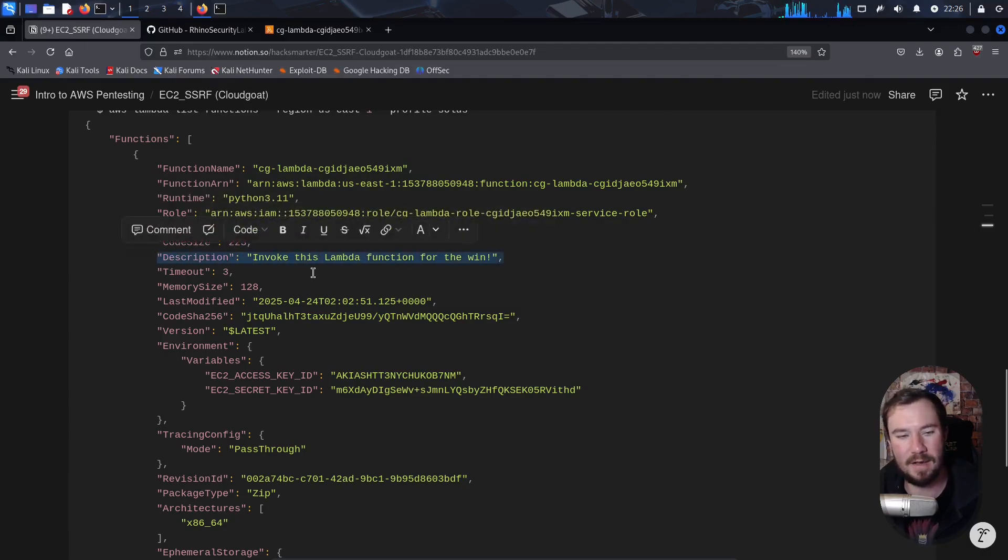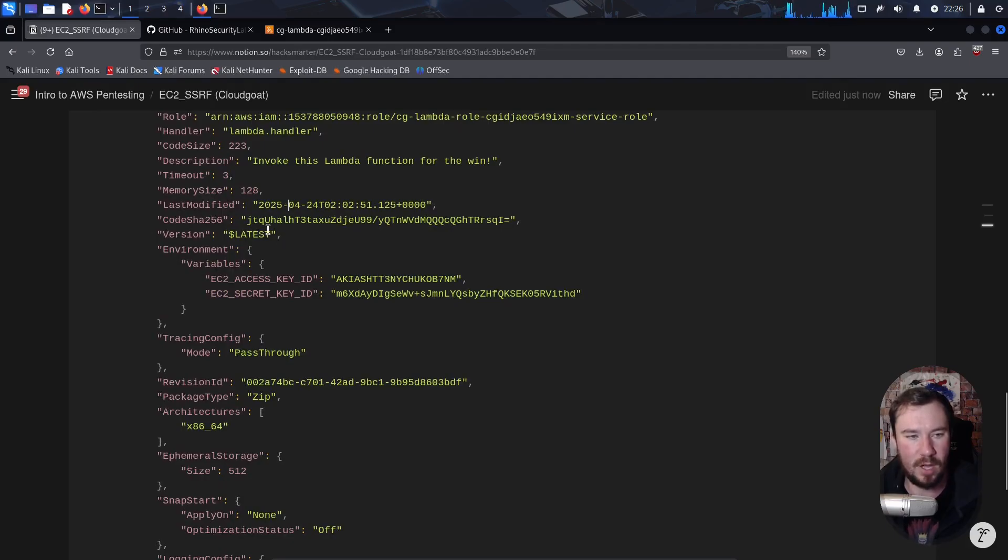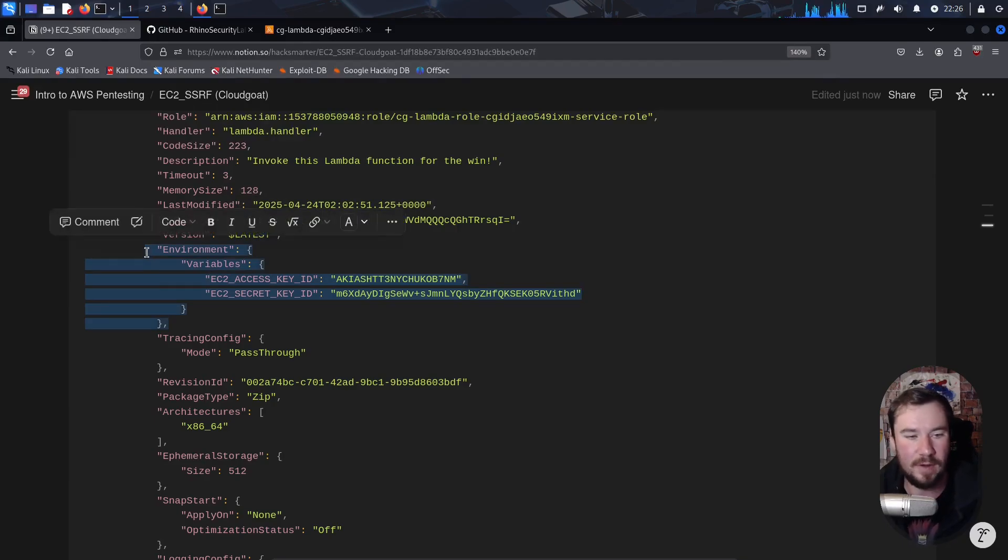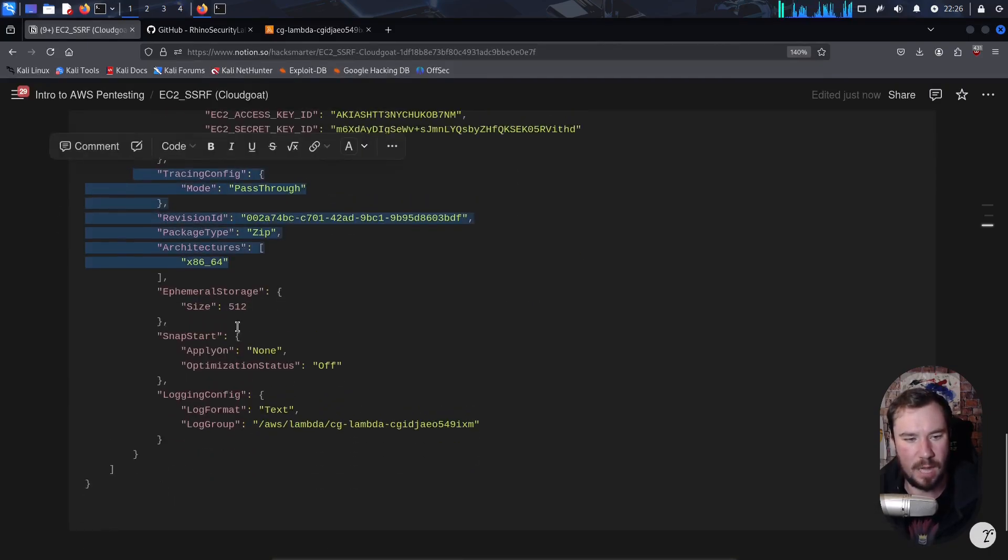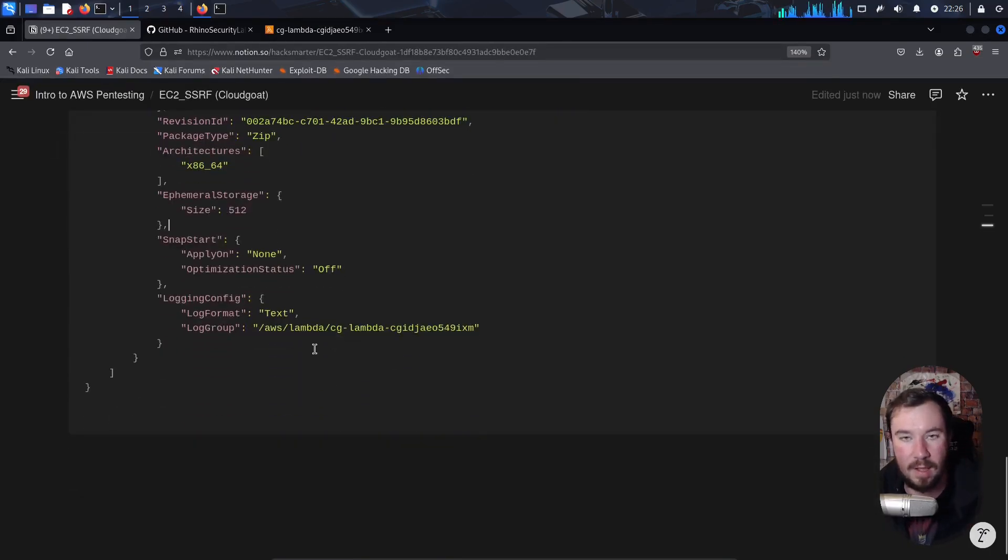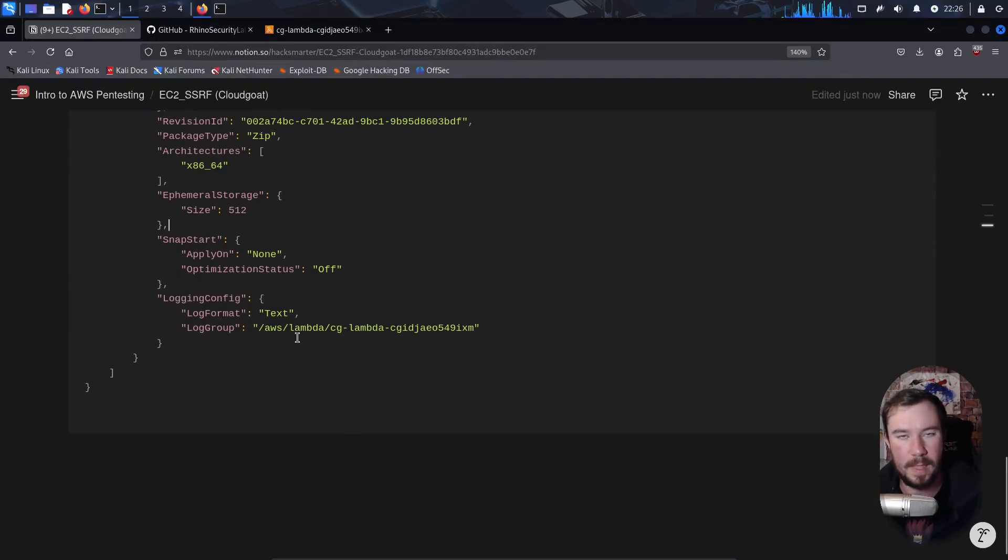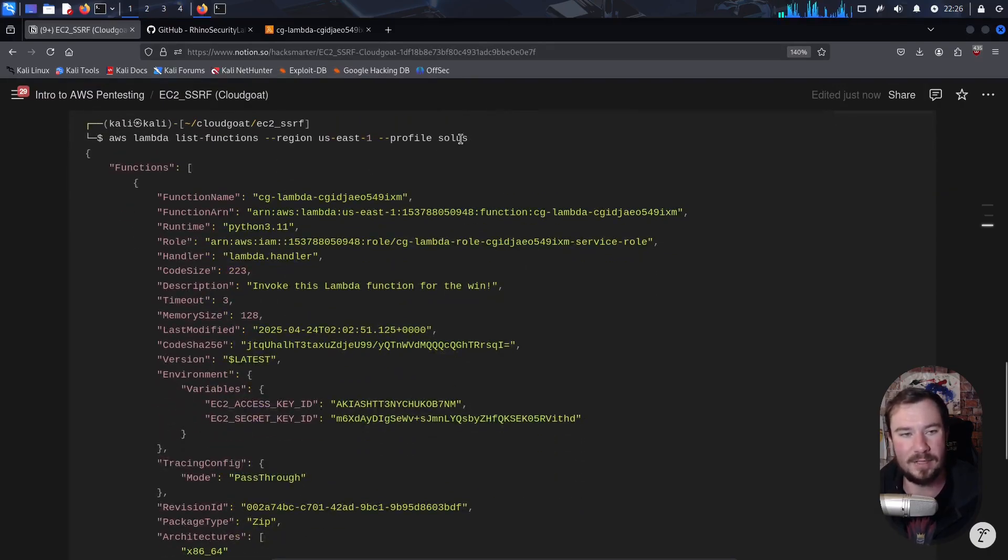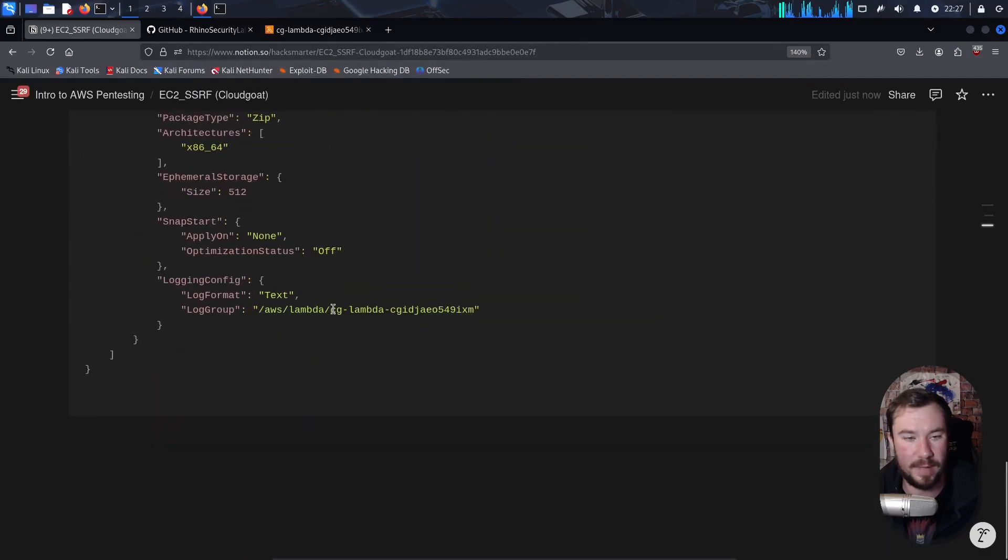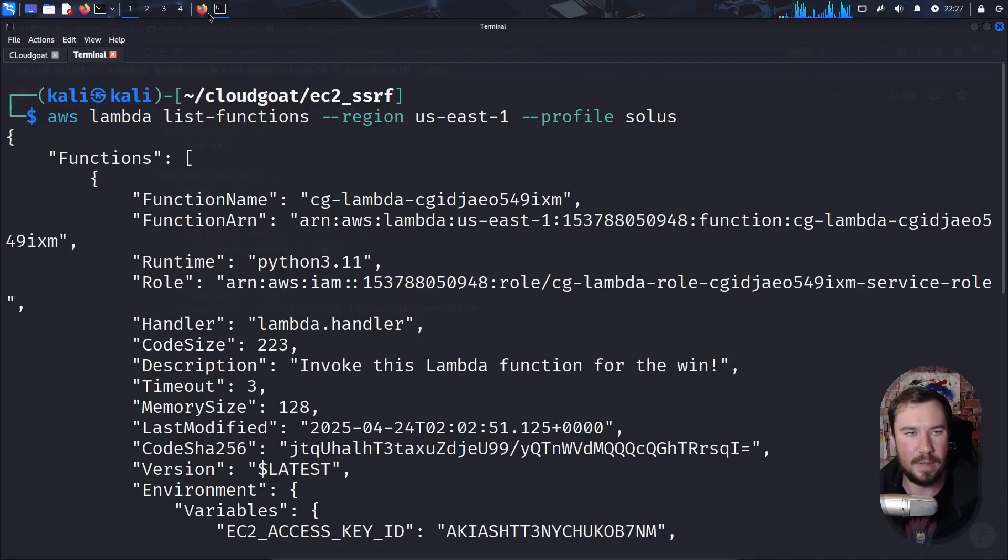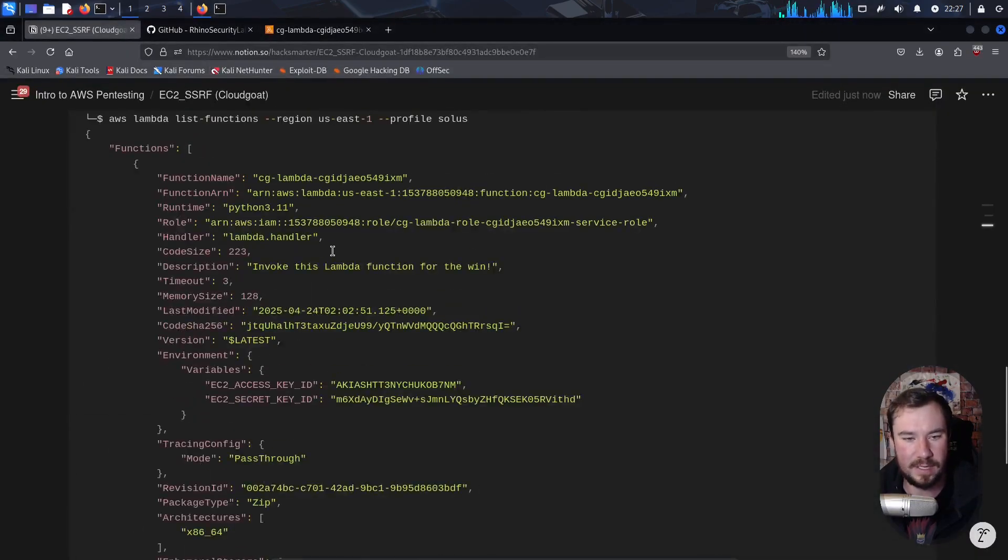Code size. We have the description. Now, this is a CTF, so not as useful to us. But in the real world, descriptions might be super helpful seeing what the Lambda functions are actually used for. We have code information here, the SHA-256 hash. We have the variables. With one command, we were able to print the environment variables and find the access key and the secret right there. We have the same similar things that we saw when we were looking at the console. Nothing super useful here. We have the log group right here for any logging that's being done in the Lambda function that may or may not be helpful depending on what you are doing.